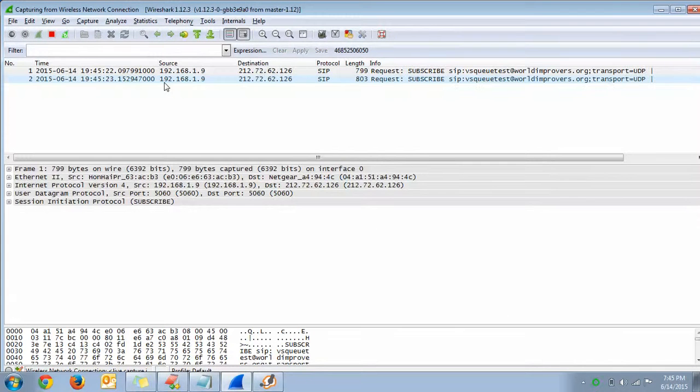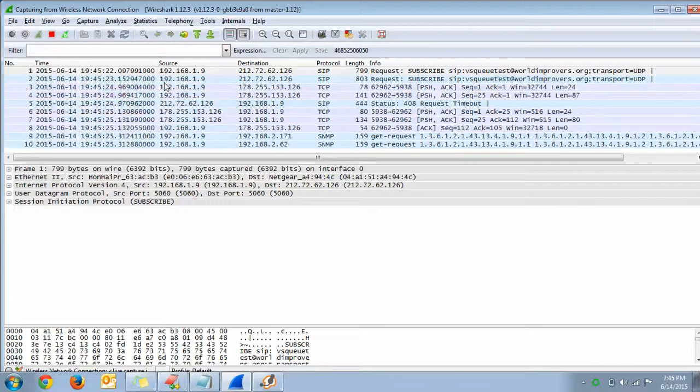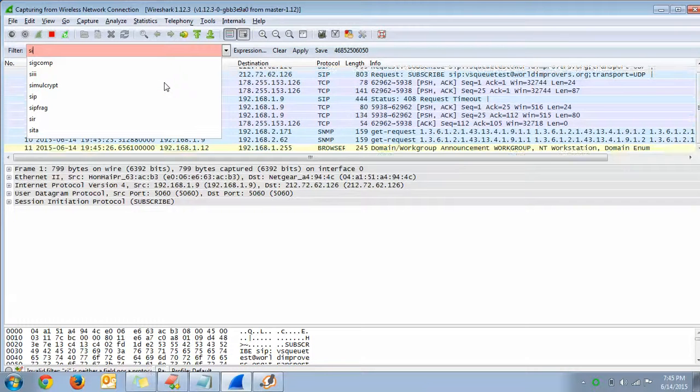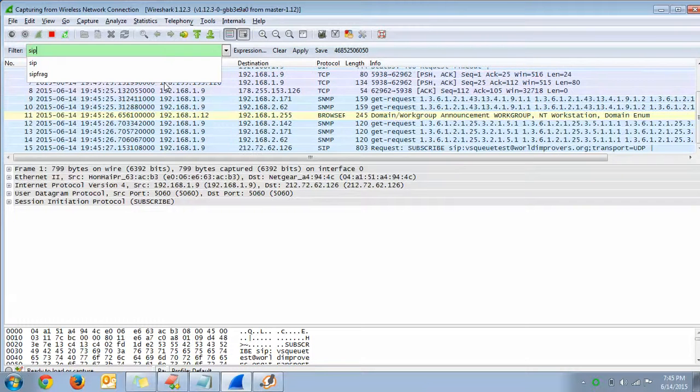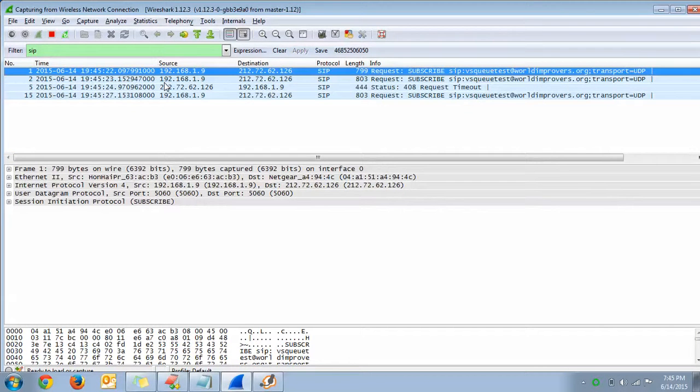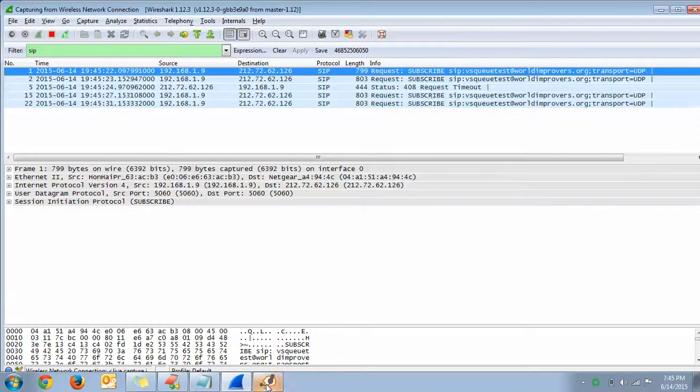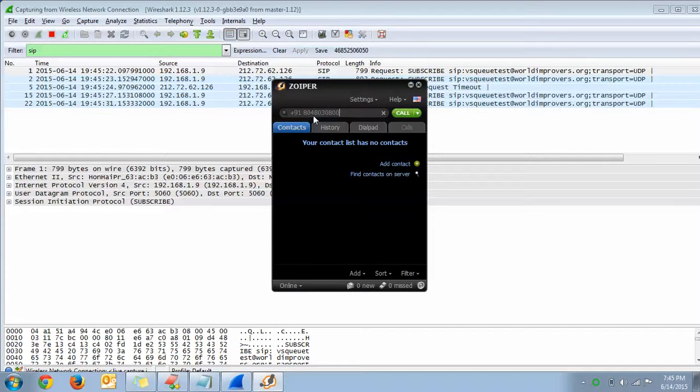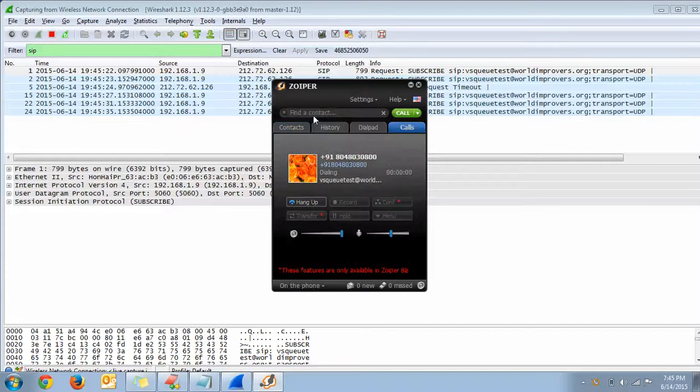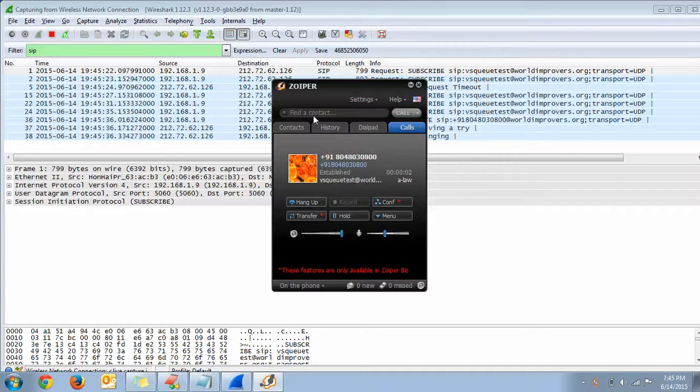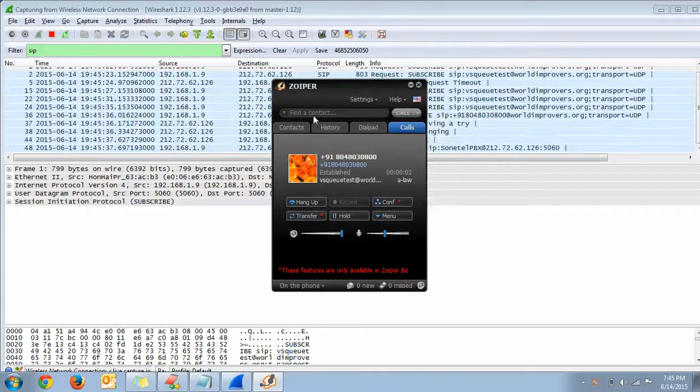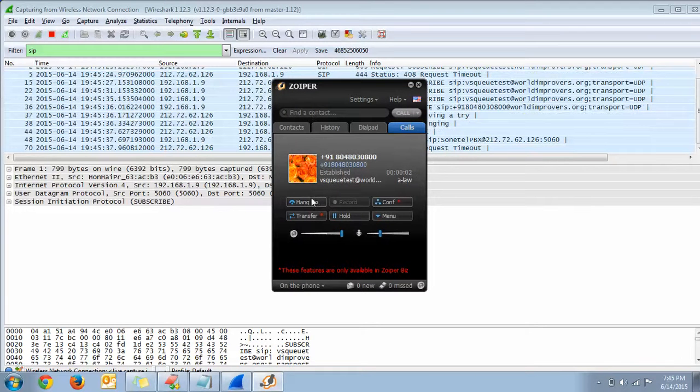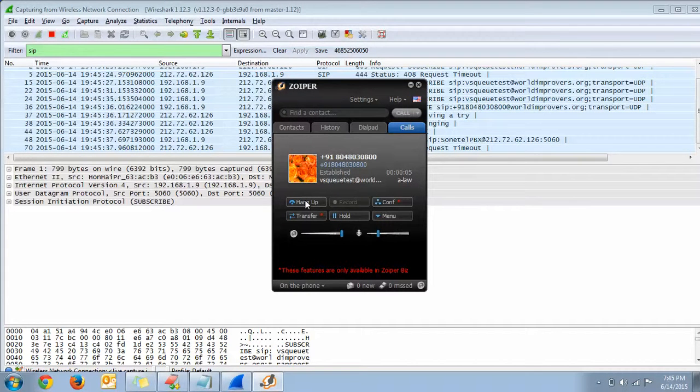As I need only the SIP packets, I will filter it using the SIP keyword and apply it. Now I will place a call. [Phone message plays] I will hang up the call.